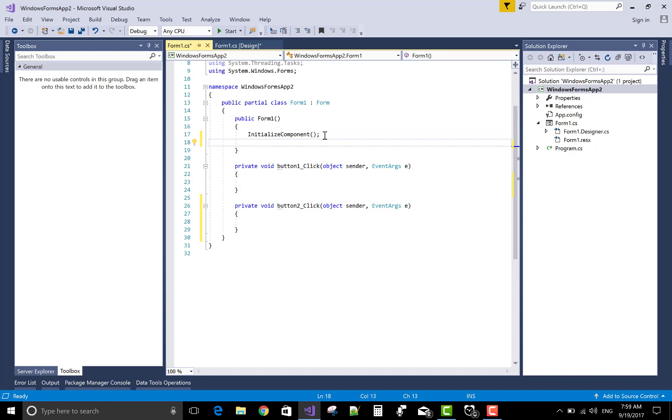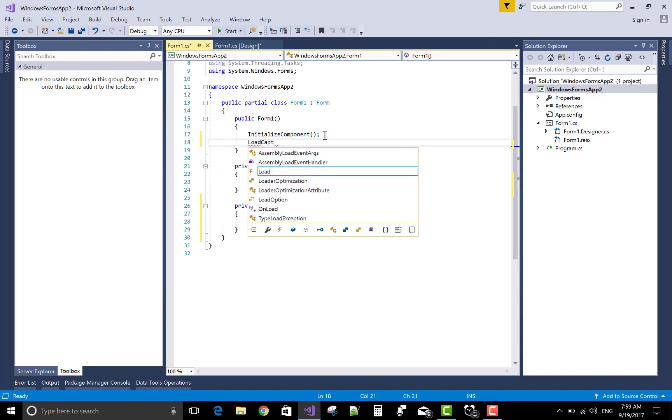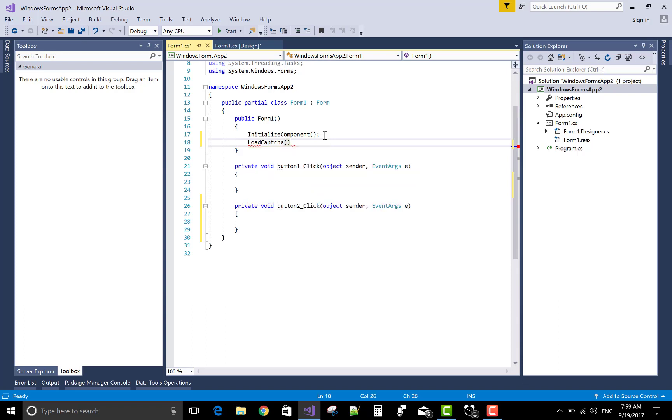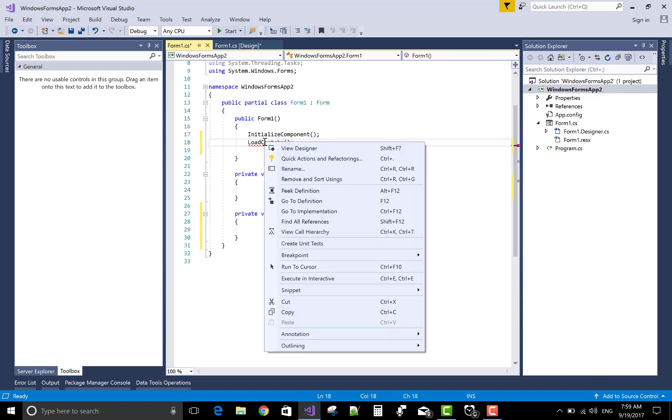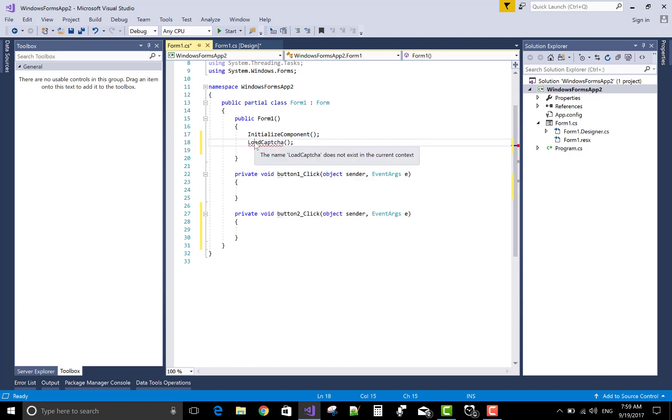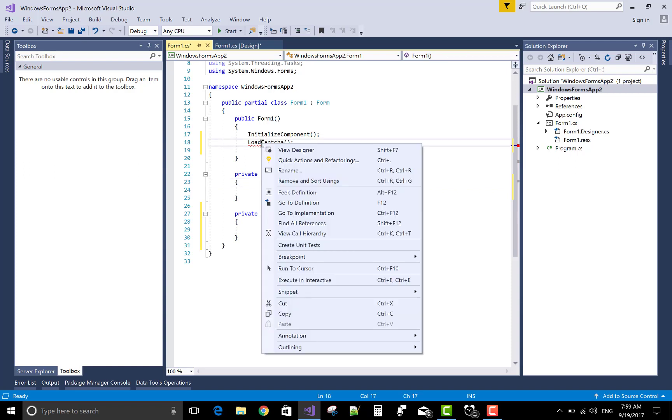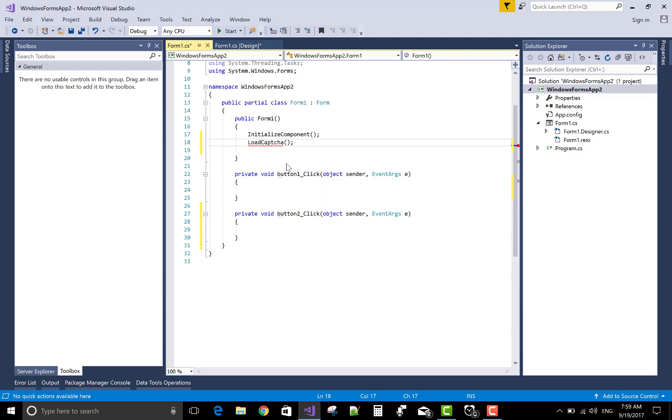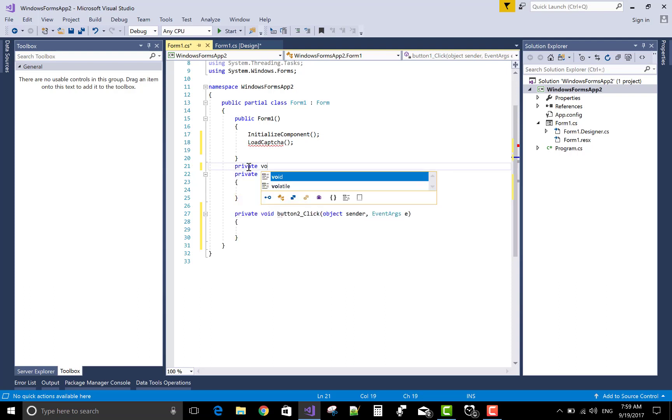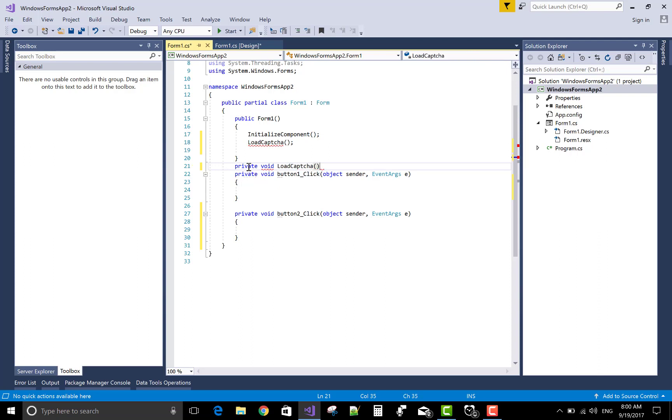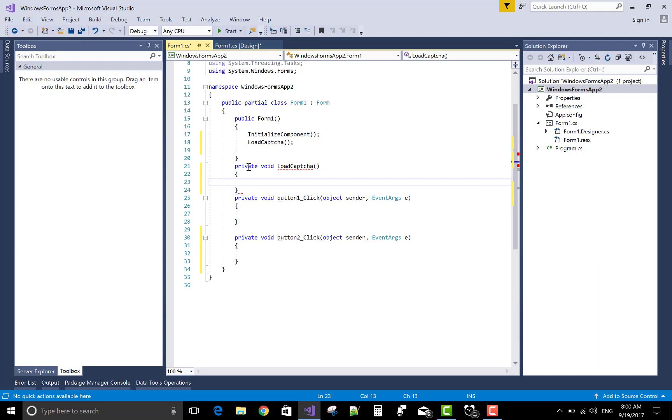The first time when your image is loaded on your form, initialize just after initialize component to make sure your method is working and create a method, LoadCaptcha. There is no option to generate a method stub, so let's create manually. If IntelliSense is not working, create manually the method stub or method definition.